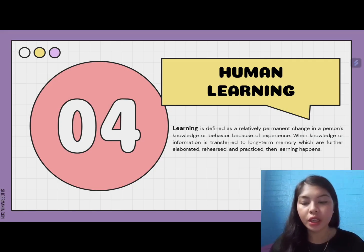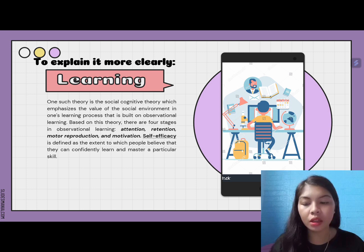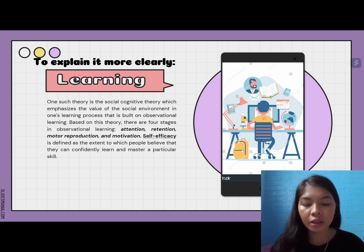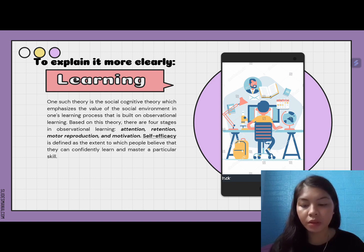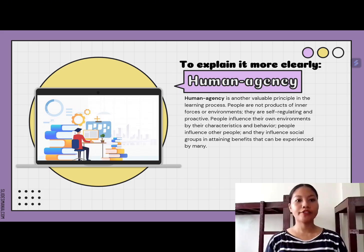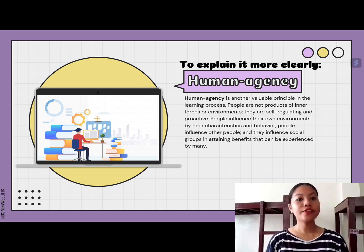If cognition, memory, and intelligence are the underlying mechanisms that allow people to process and apply information for daily adaptation, then learning is the natural consequence of these mechanisms. One such theory is social cognitive theory, which emphasizes the value of the social environment. Learning is underlined by the notion of self-efficacy and human agency. Self-efficacy is the extent to which people believe they can confidently learn and master particular skills.